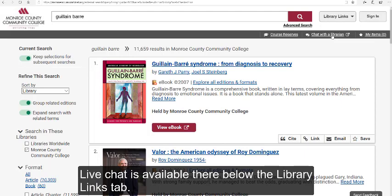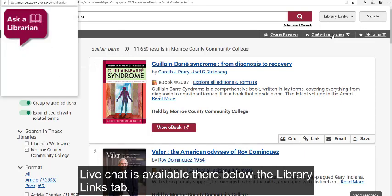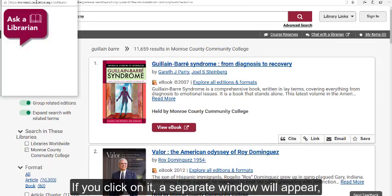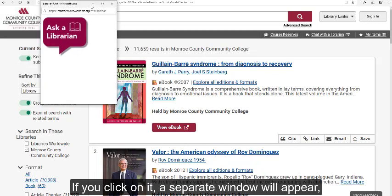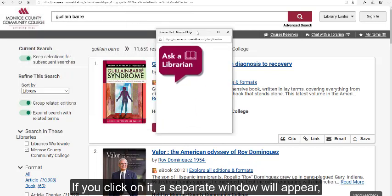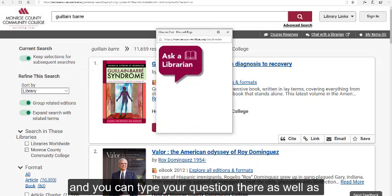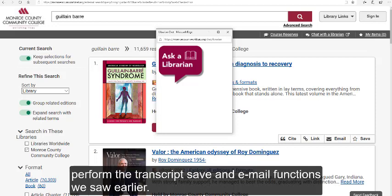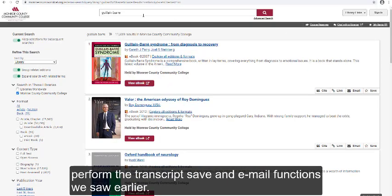Live chat is available there below the Library Links tab. If you click on it, a separate window will appear, and you can type your question there as well as perform the transcript save and email functions we saw earlier.